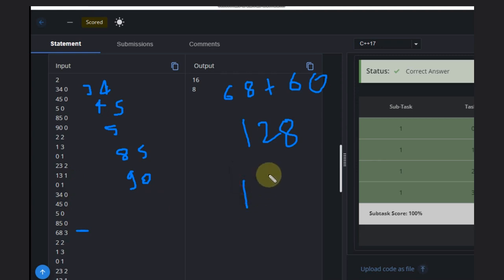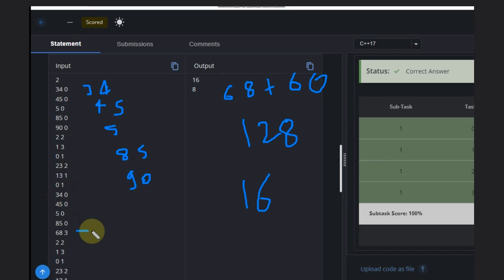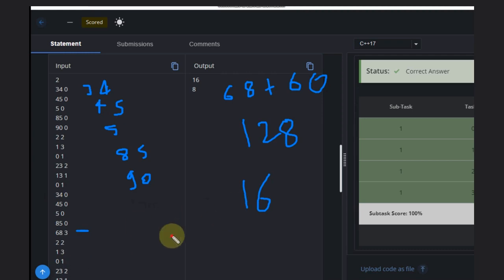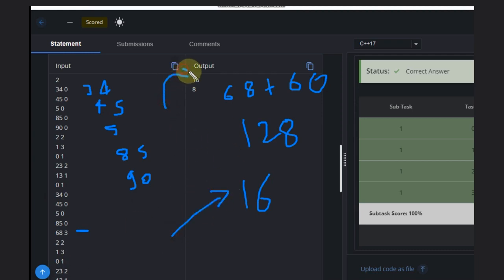This is player number 16. So this is the highest score. If we calculate for every other player, the score will be maximum for player number 16. That's why the answer is 16 here.